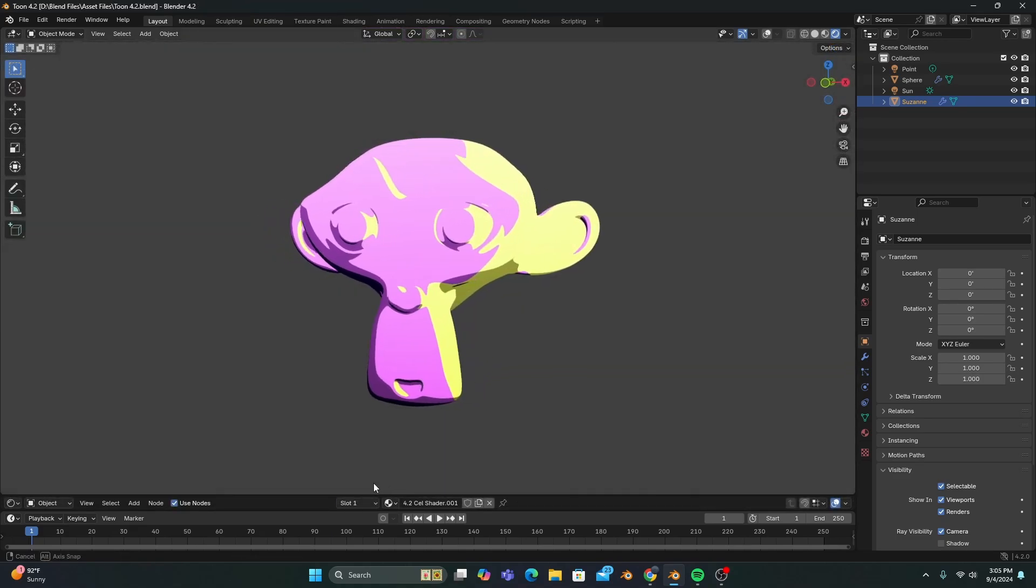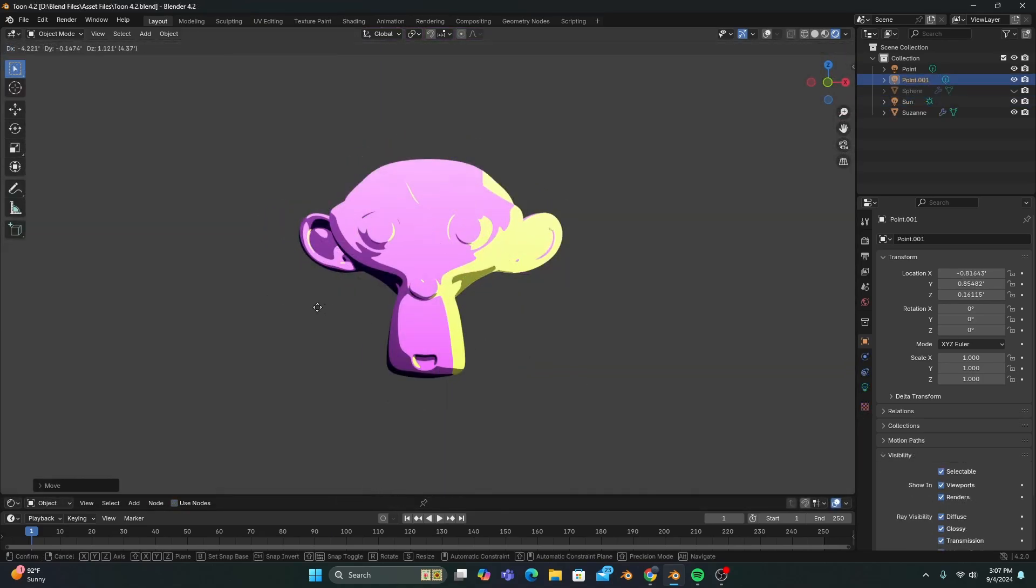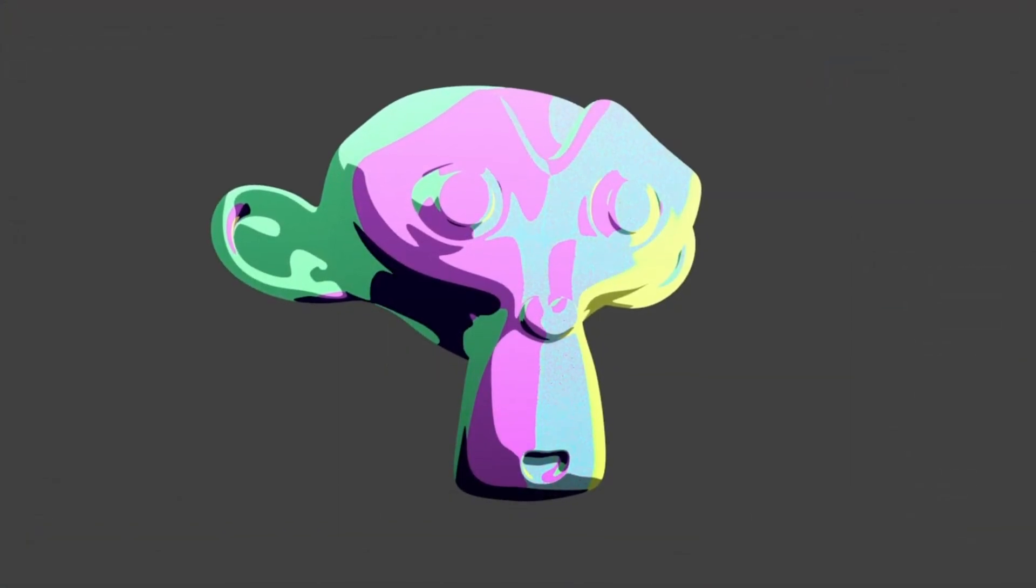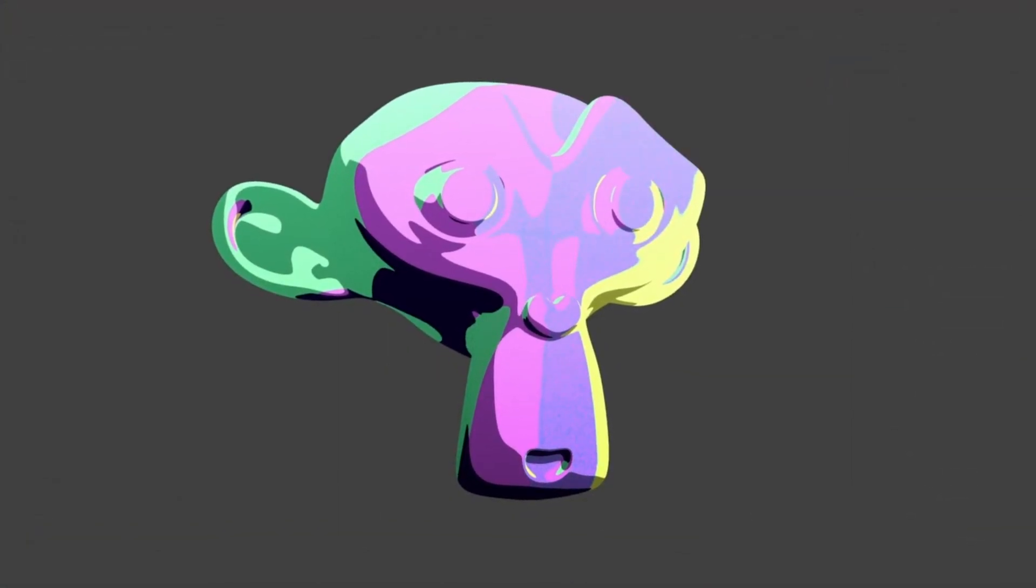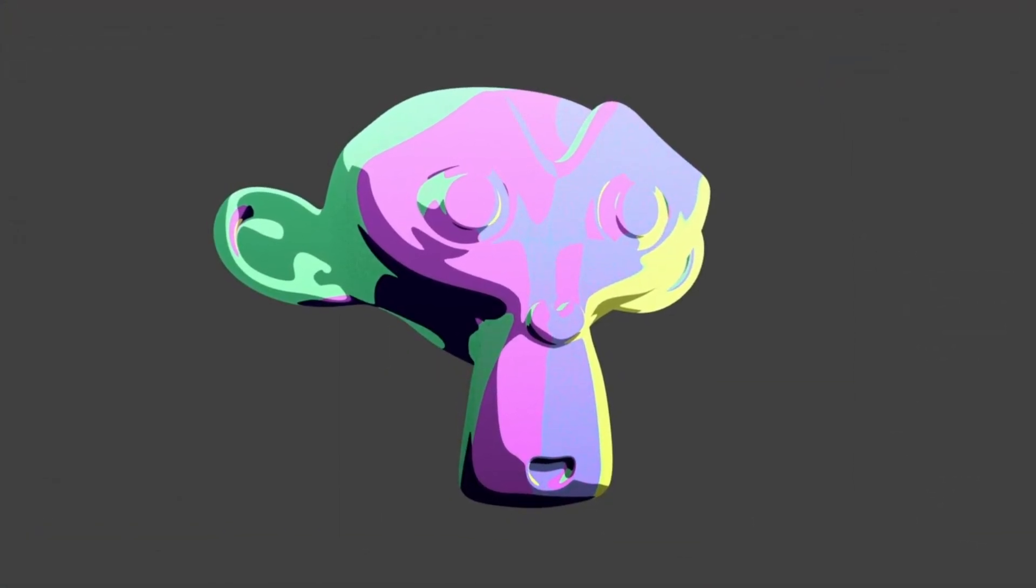And after that, feel free to add more lights of different colors, and have fun with your new anime cell shader.